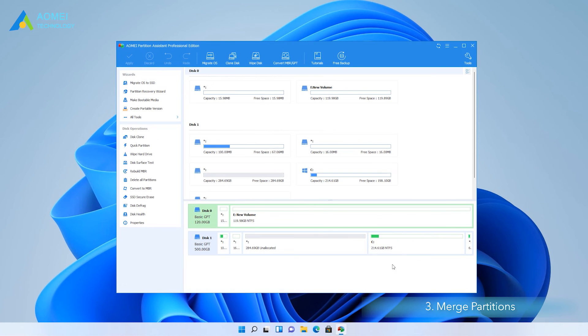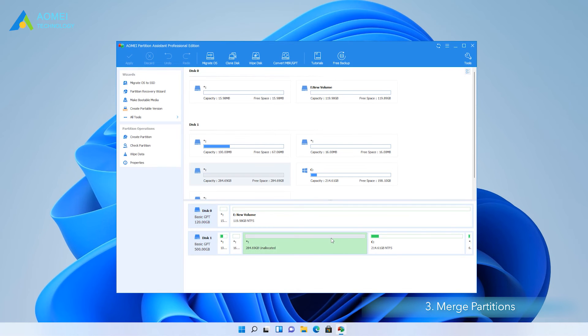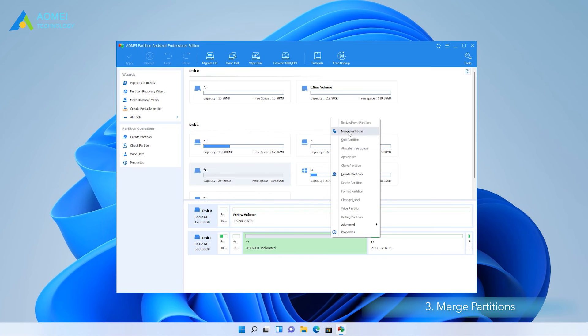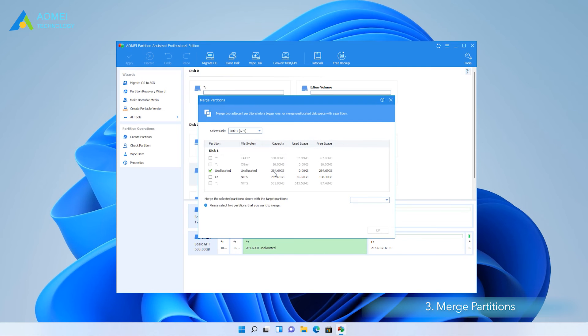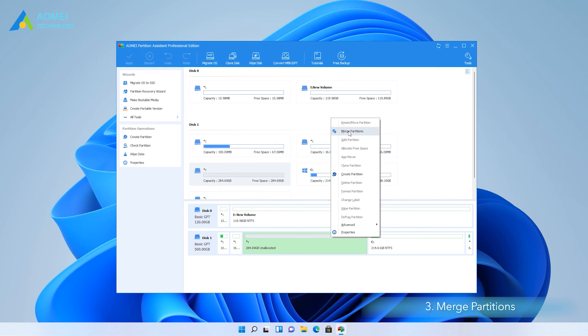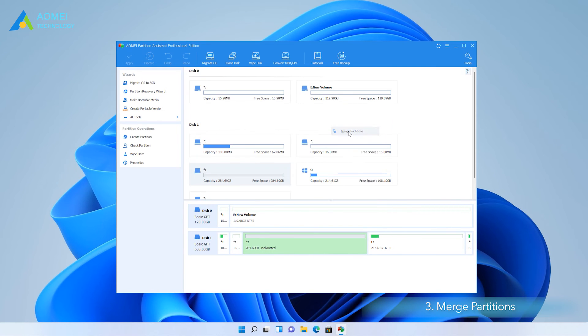Method 3: Merge Partitions. This method uses a simpler process to move the unallocated space to the C drive. At the homepage of AOMEI Partition Assistant, right-click on the unallocated drive and select Merge Partitions from the menu.